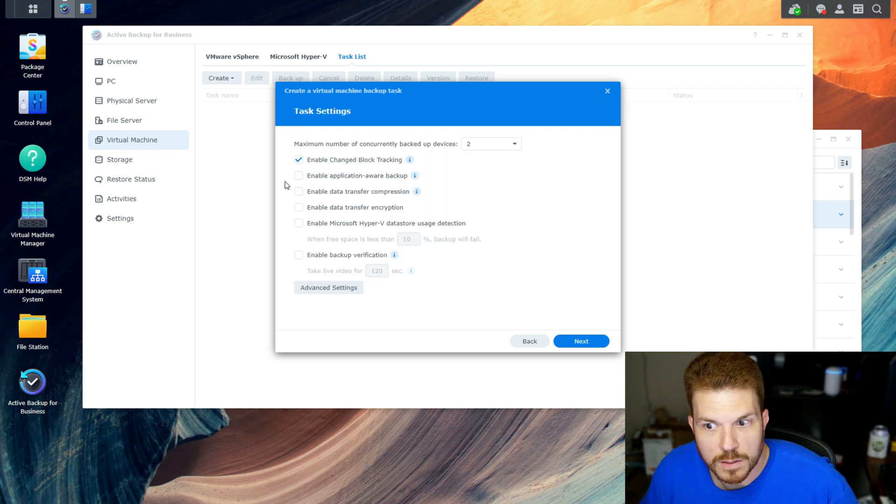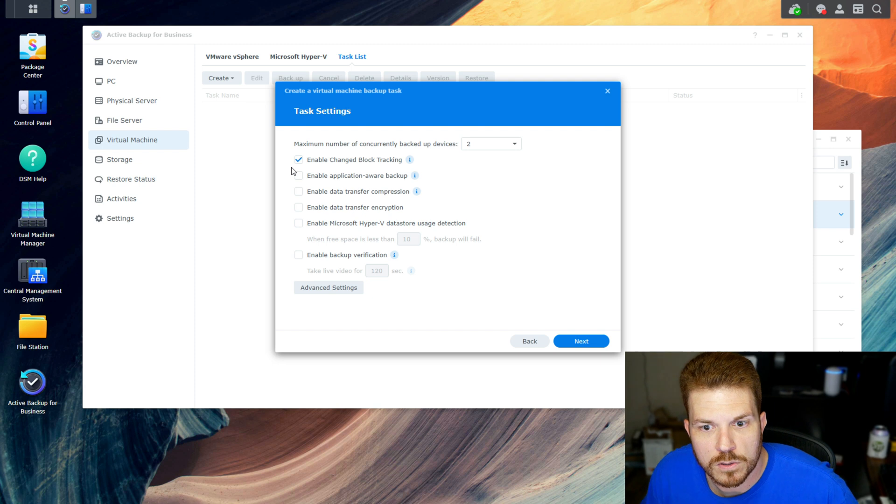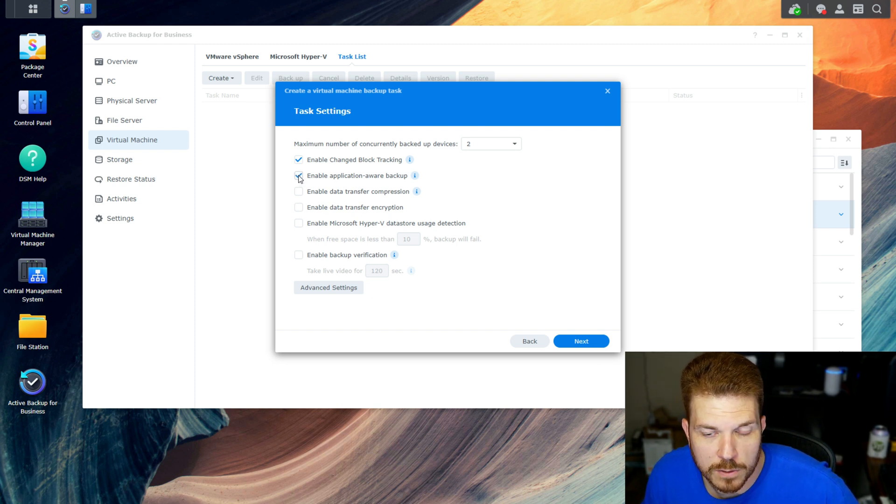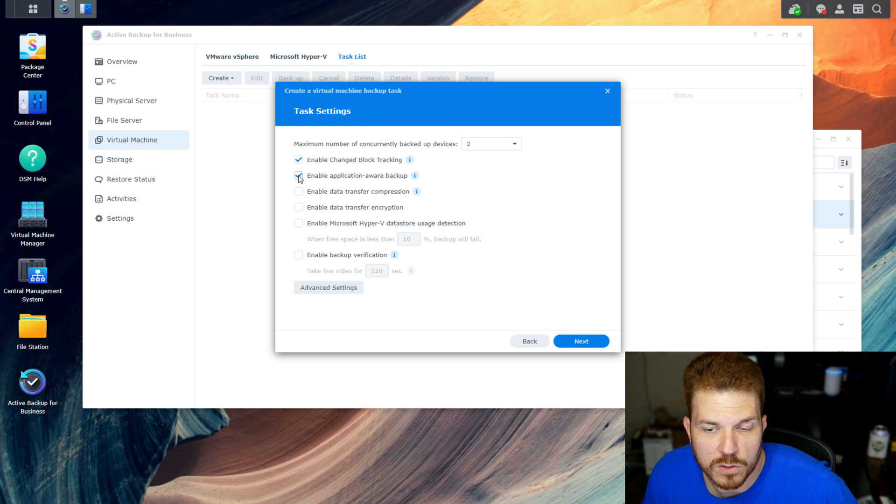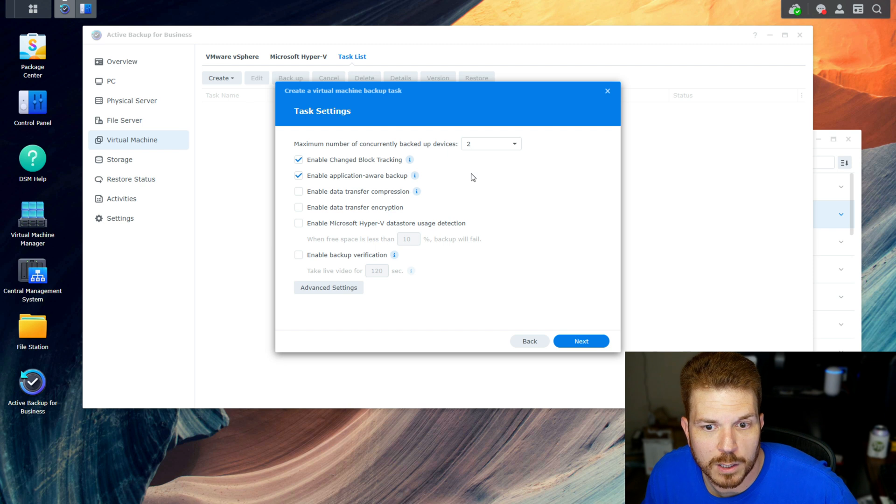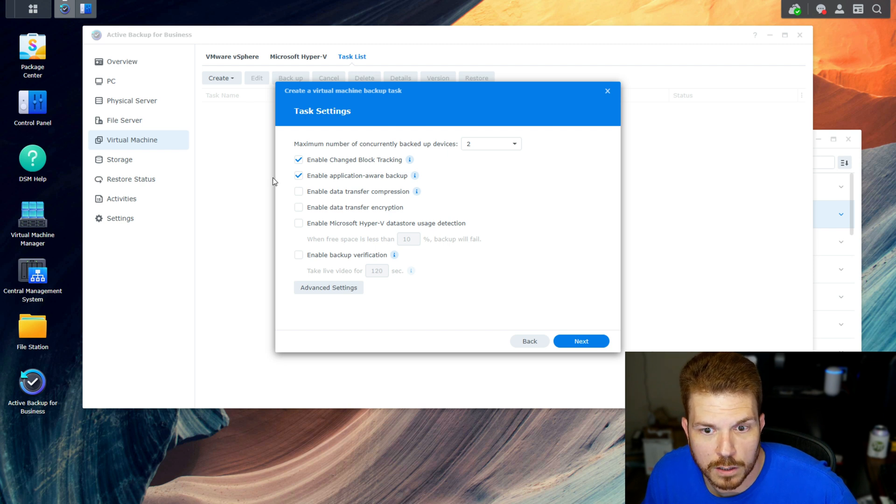Now here are some additional features that you can enable. Application-aware backup is good if you are running any applications that are supported on the VMs. Basically it's using shadow copy to back up the VM as it is still running.